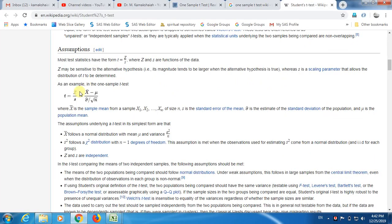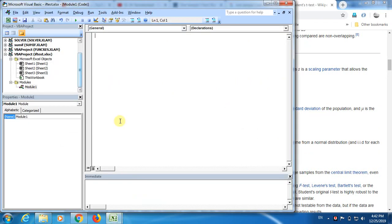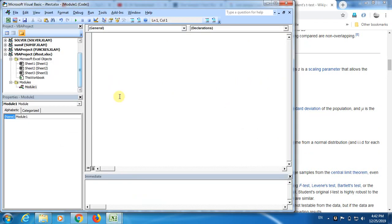We are just going to write the subroutines in testing environment. And next video, I'm going to show you how to write the function. Once we are thorough testing t-statistic, then we can develop a function for the same processes. Let me try to go and write the subroutines. I call it as my t-test.